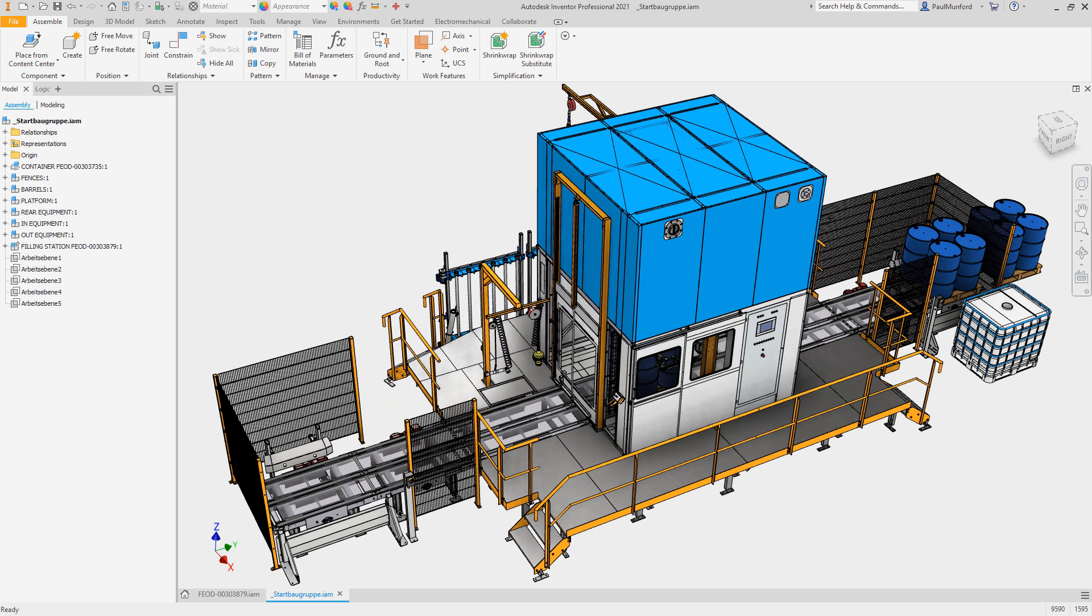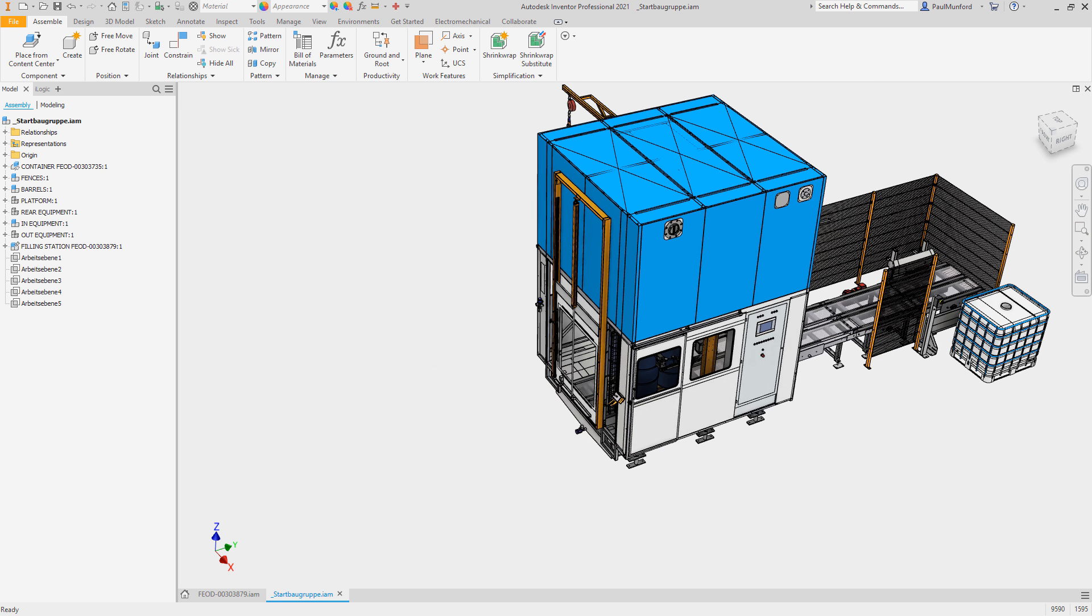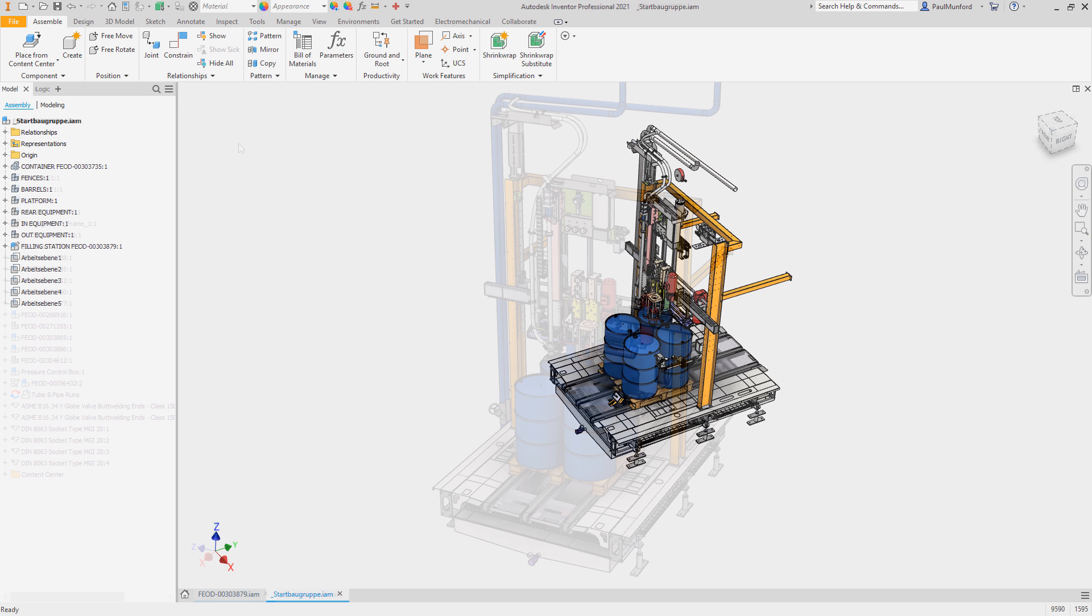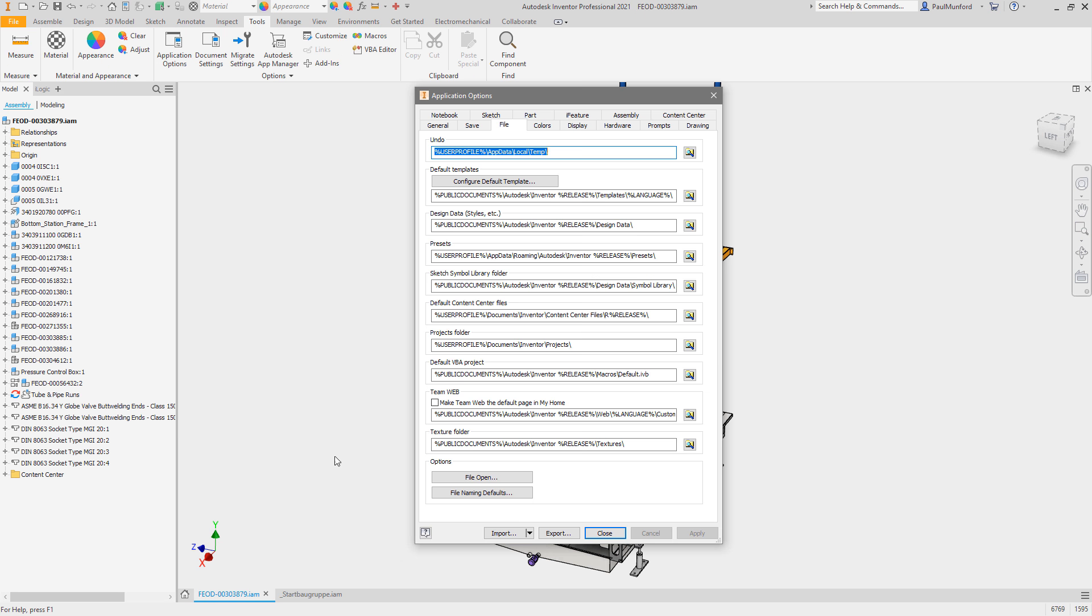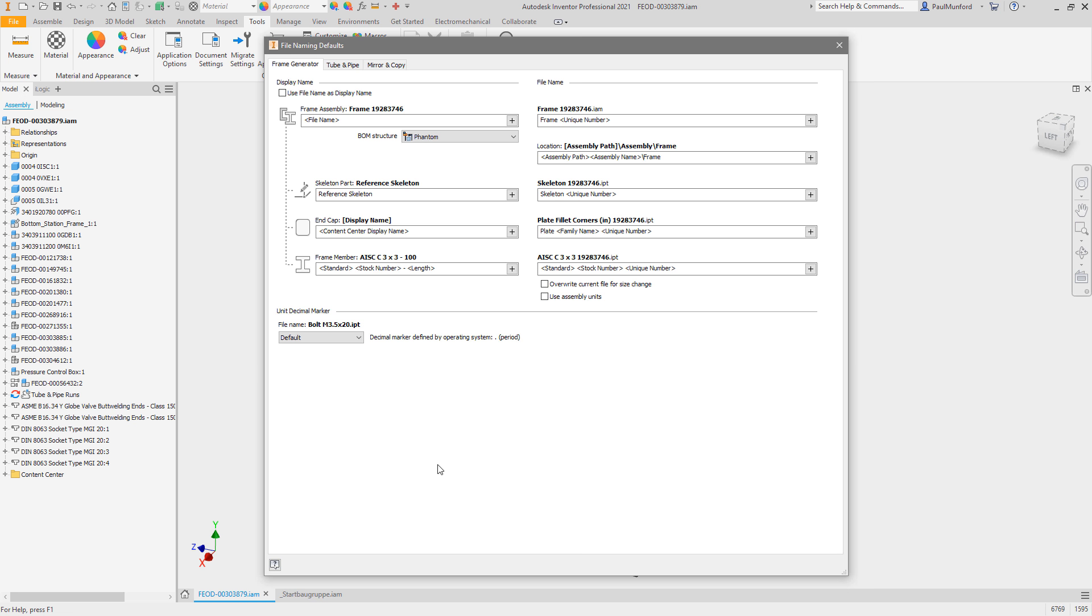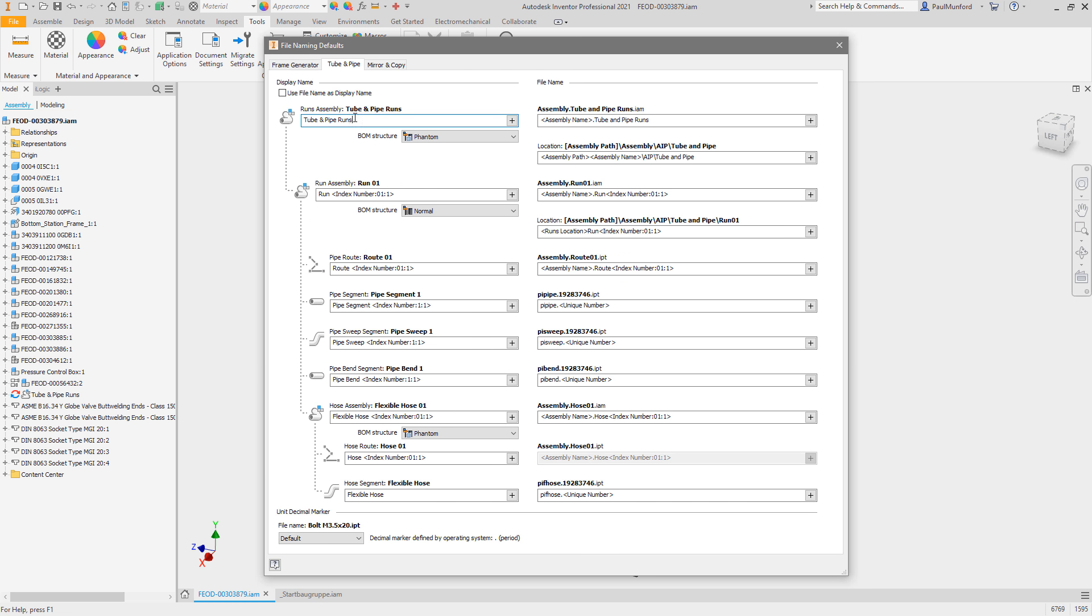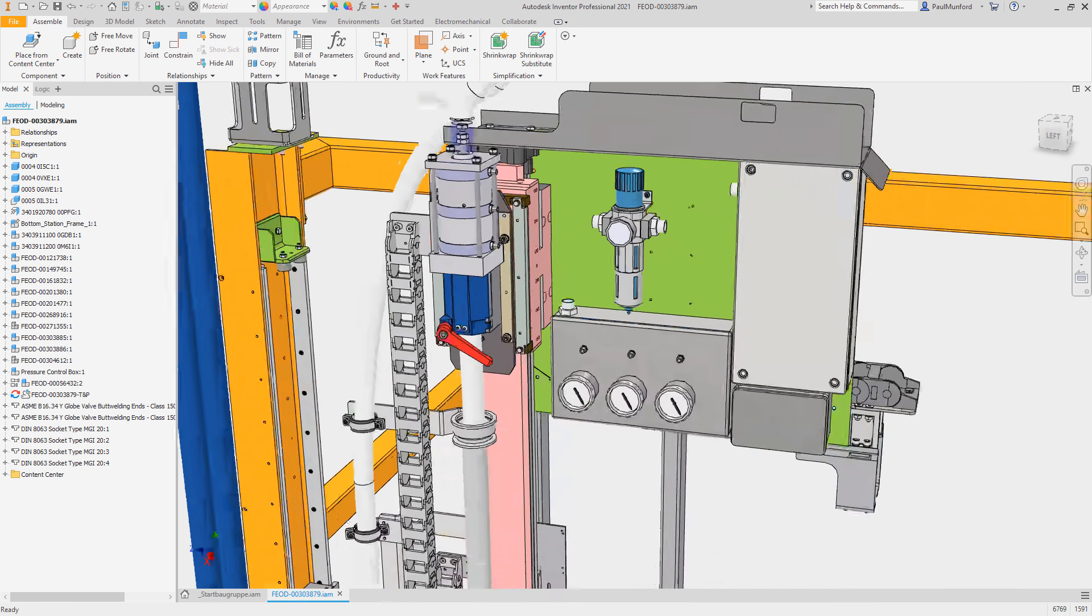Here are some customer-driven improvements for the assembly environment in Inventor 2021. We've extended the file naming defaults dialog to the mirror and copy commands. With your feedback, we've continued to make improvements to file naming for frame generator and tube and pipe designs.